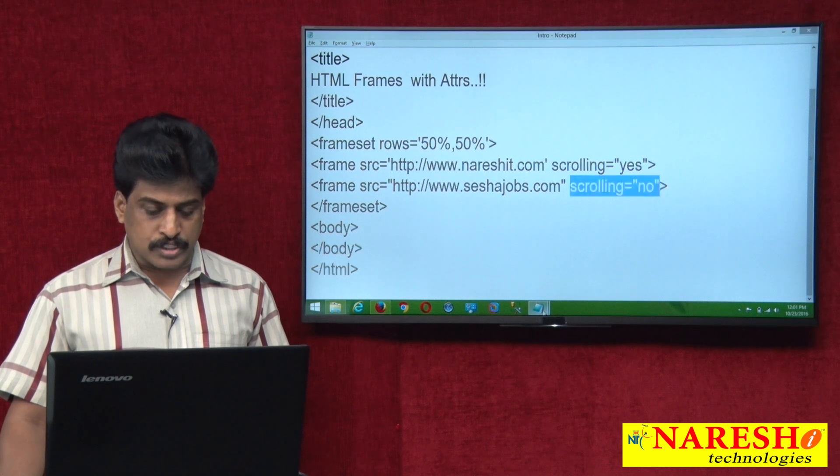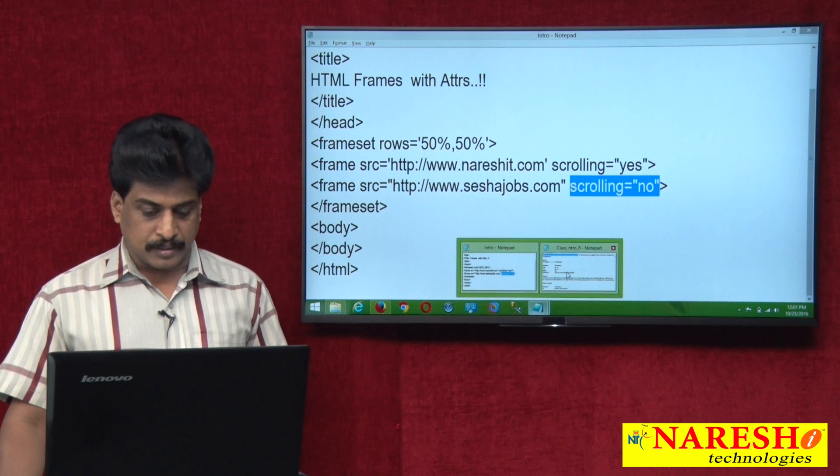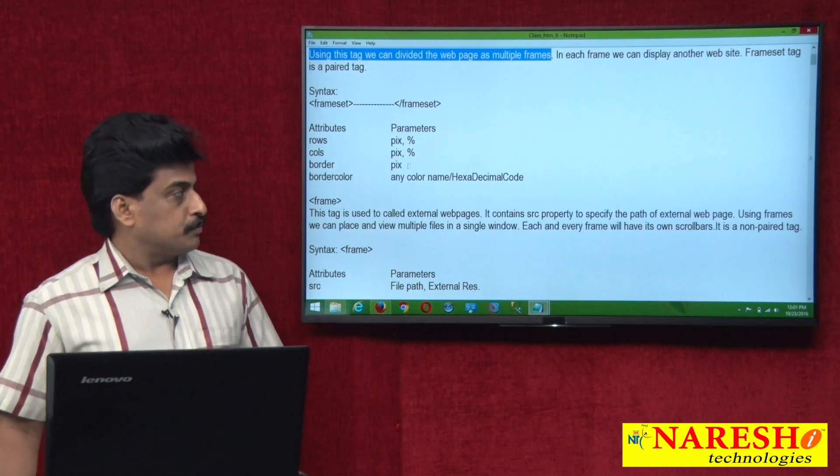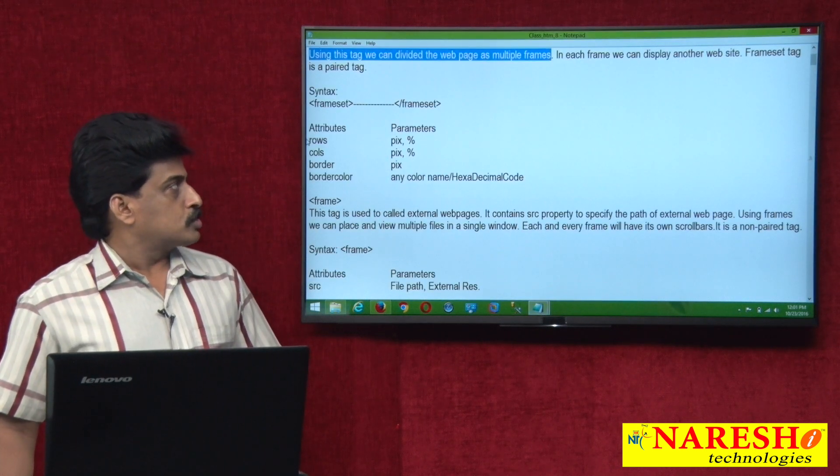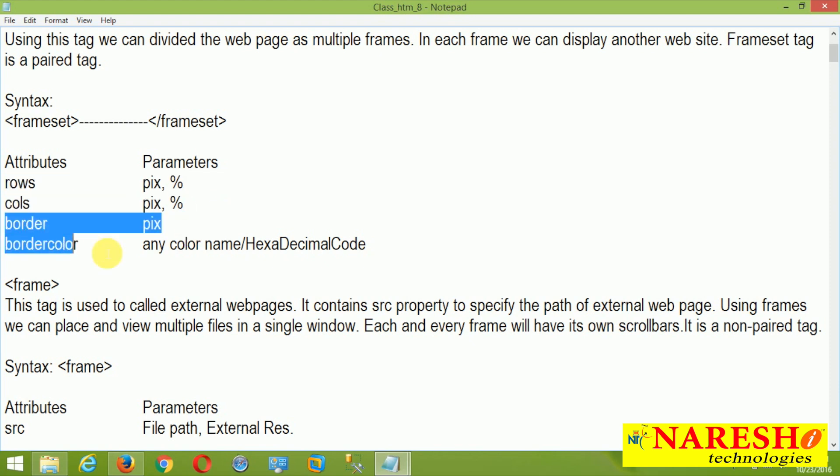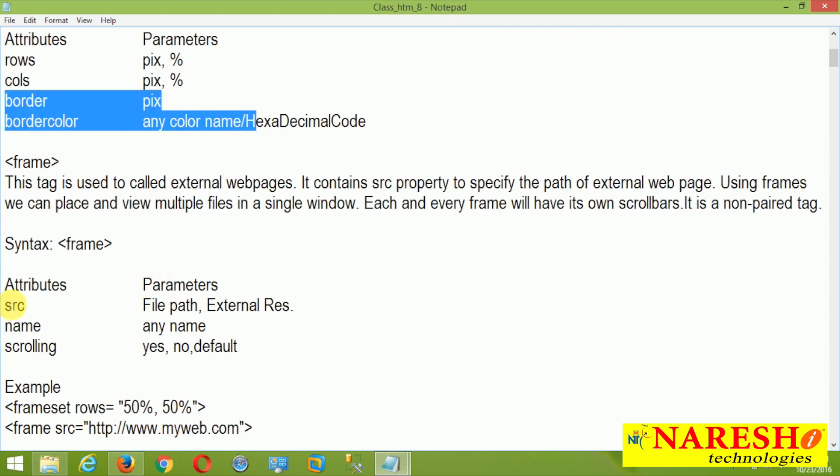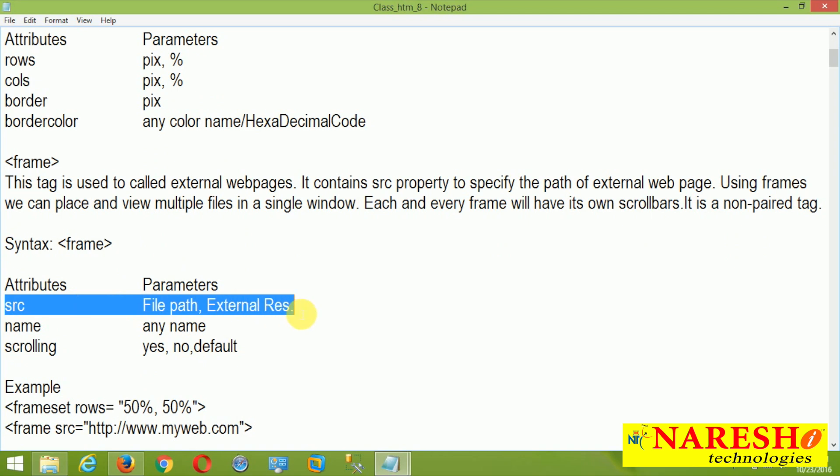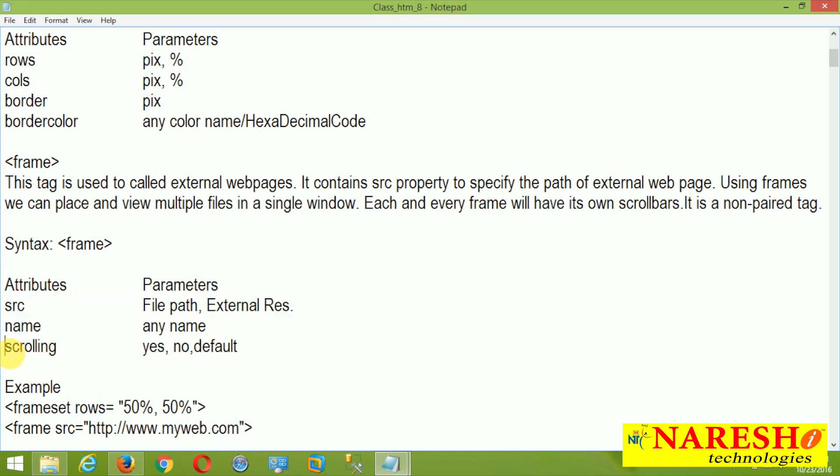So as per our expectation, first one displays, second one should not be. Refresh and the same web pages opening. And first one already presented. And here scroll bar able to see clearly. But whereas your scroll bar is not there, because you implemented attribute, scrolling is equal to no. So what attributes we did? Rows we did, cols we did, border, border color pending available. And source we did, name pending, scrolling already we did.